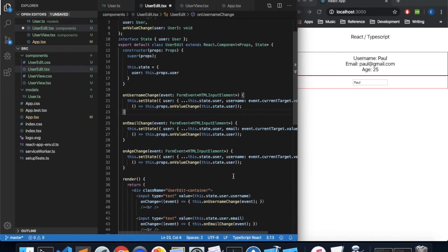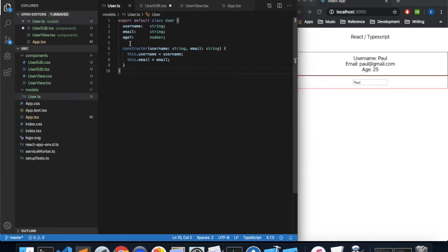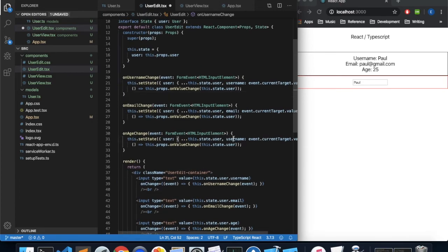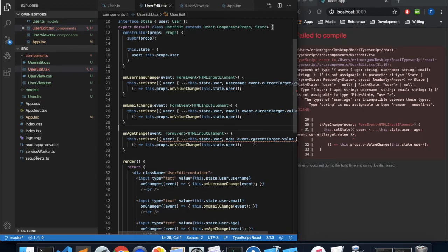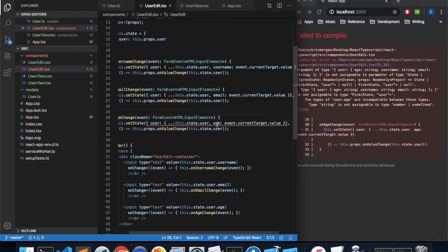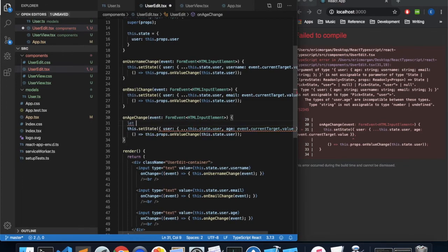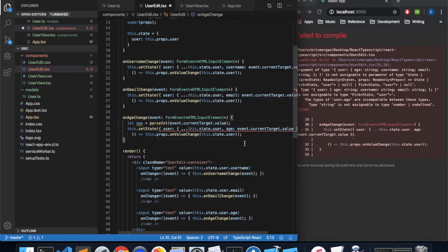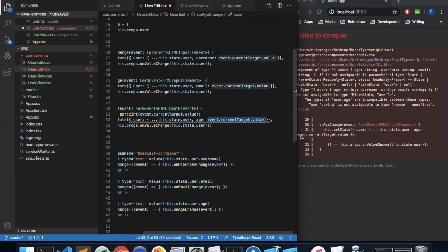Everything is fine for email, but age was defined as a number. That may be a problem because event.currentTarget.value is a string. When we try setting the age we get an error telling us we can't assign a string to a number. So we need to say let age = parseInt(event.currentTarget.value) to convert the string to an int, then set age to that variable — and everything should work properly.